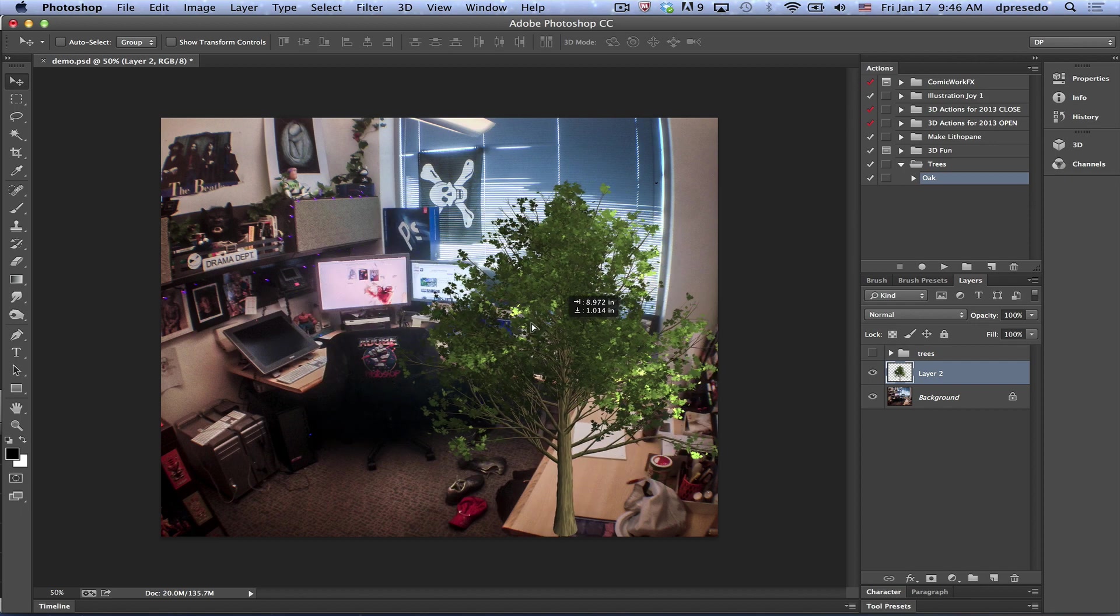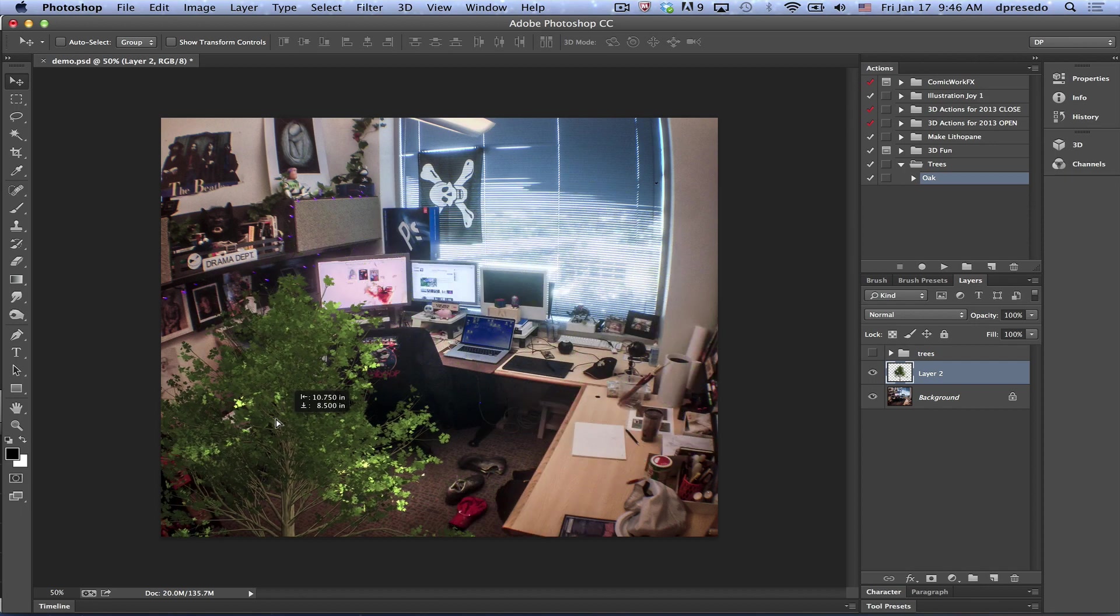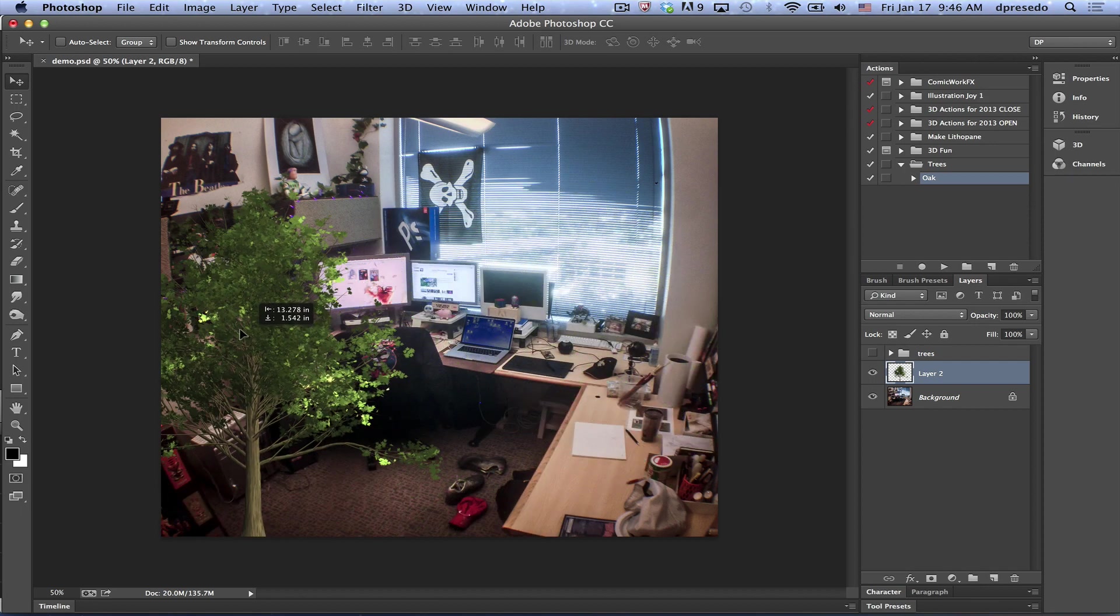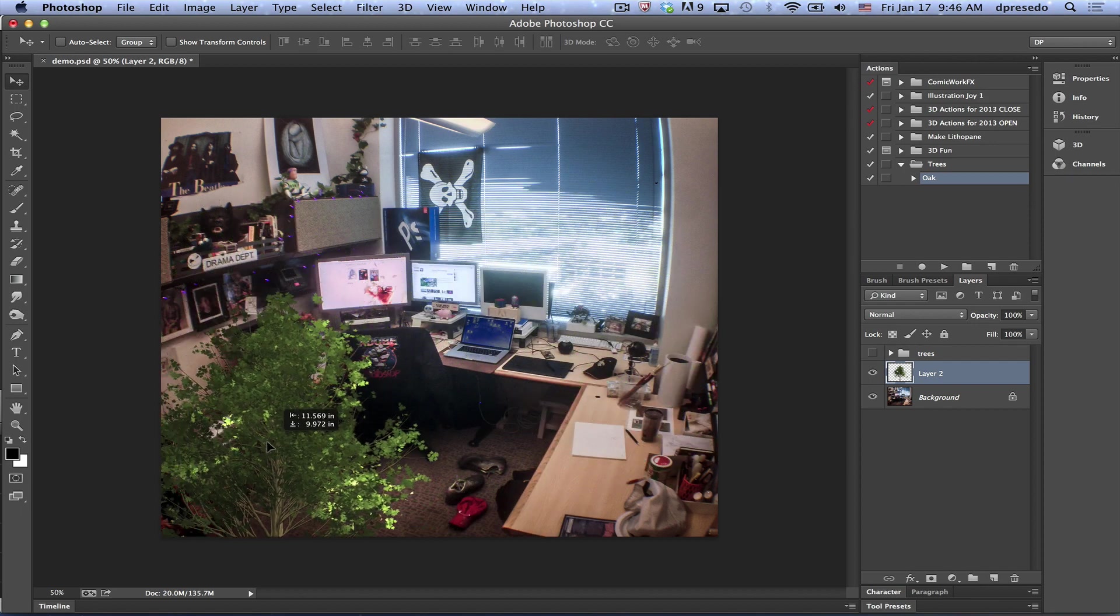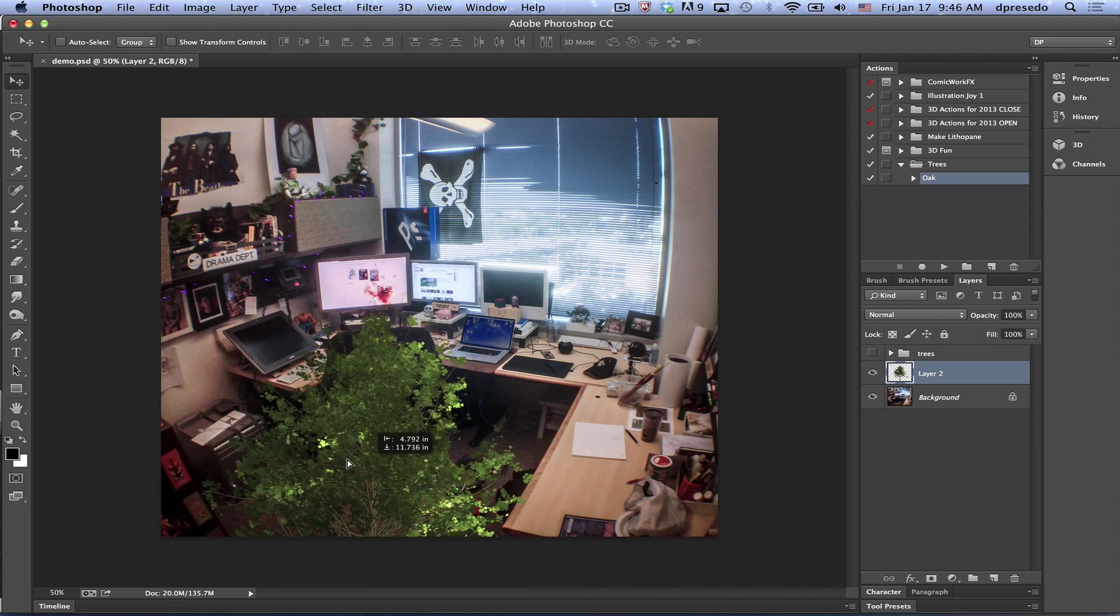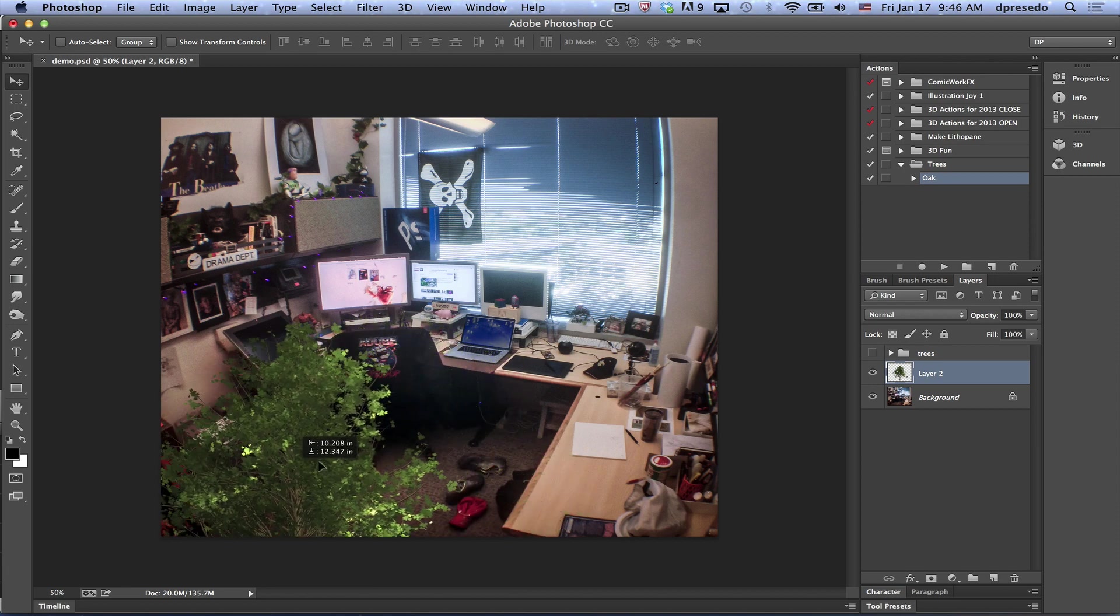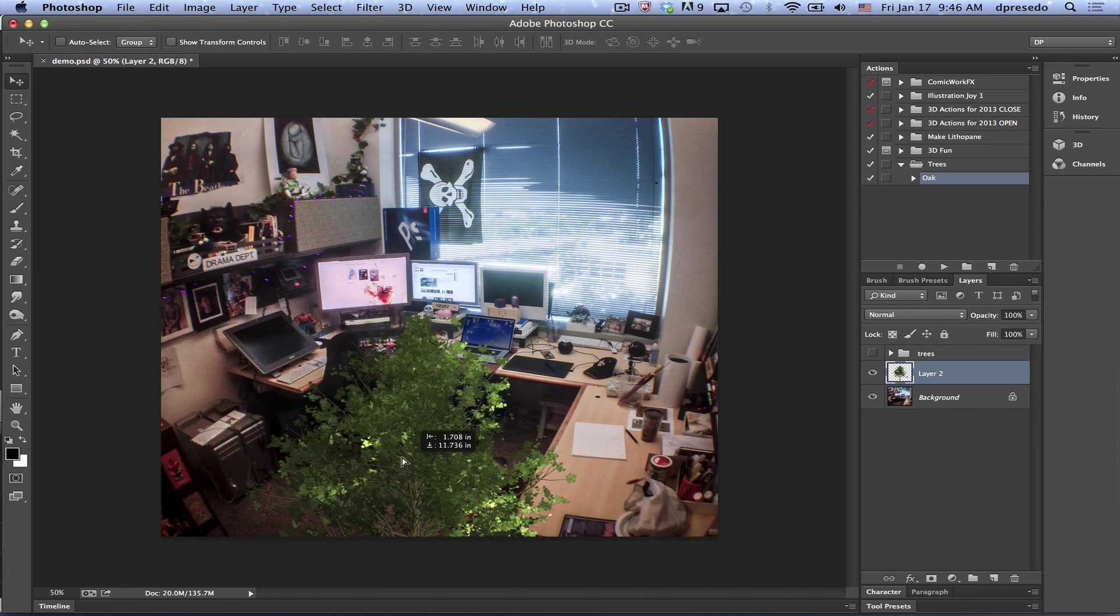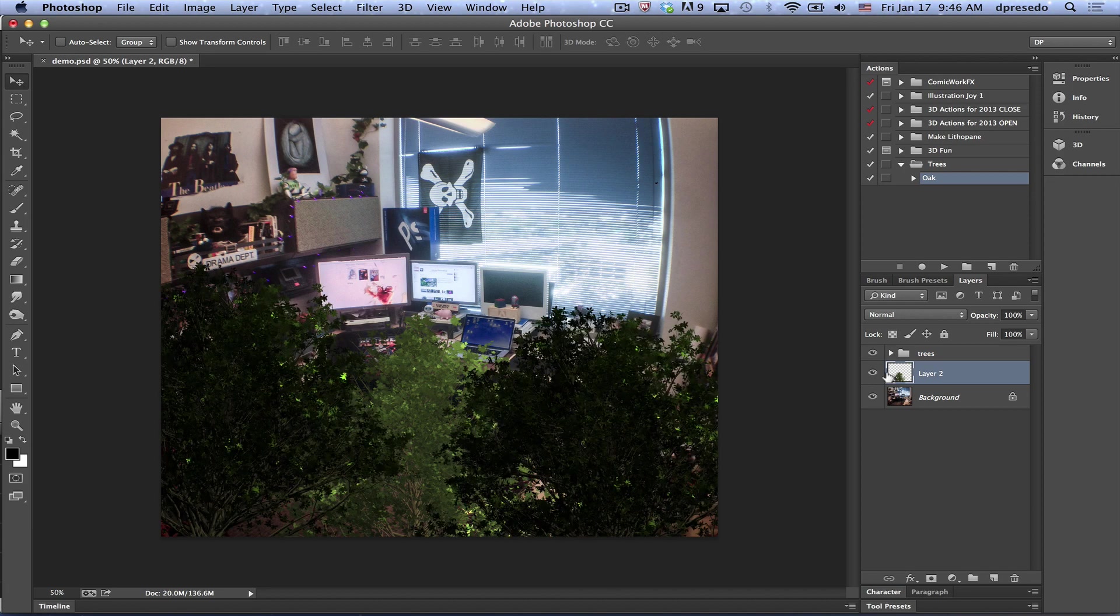We can move it around because it's its own independent layer. I could put it here, put it there. Maybe I'll just stick it right in the middle here, cover my running shoes that were left there. There, I could put my other trees.